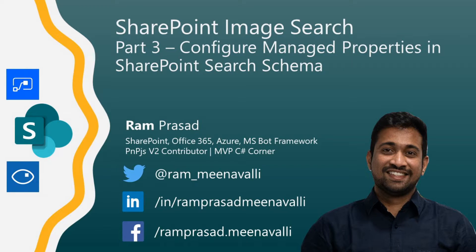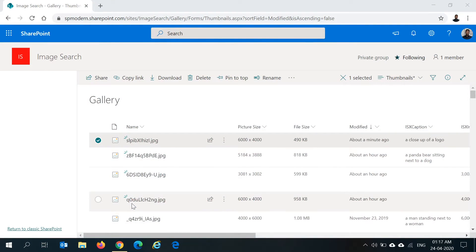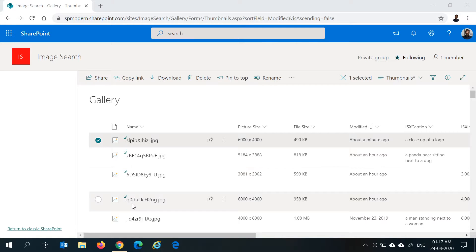In this video, we're going to see how to configure the search managed properties which can be used as refiners within your search center.